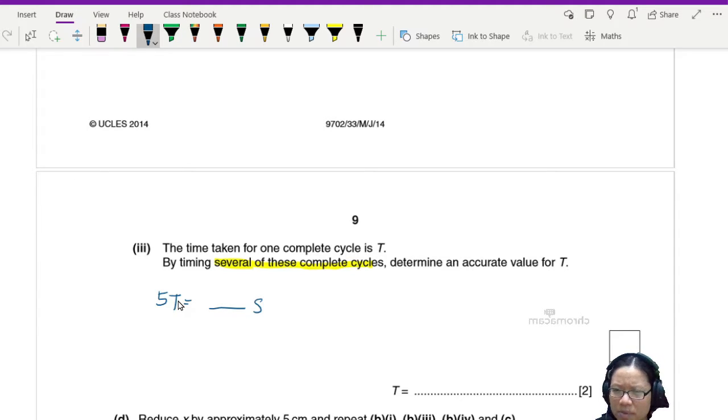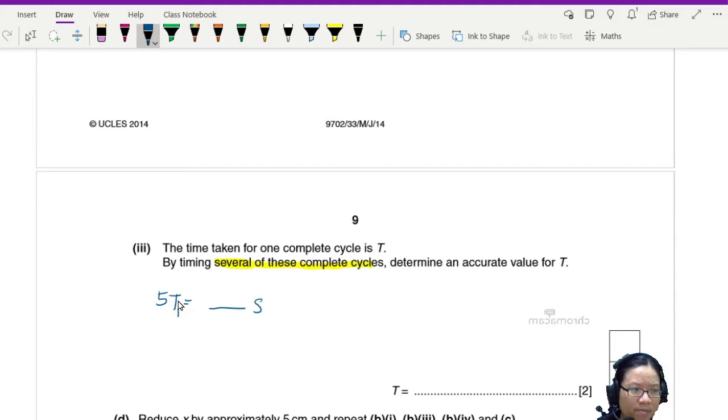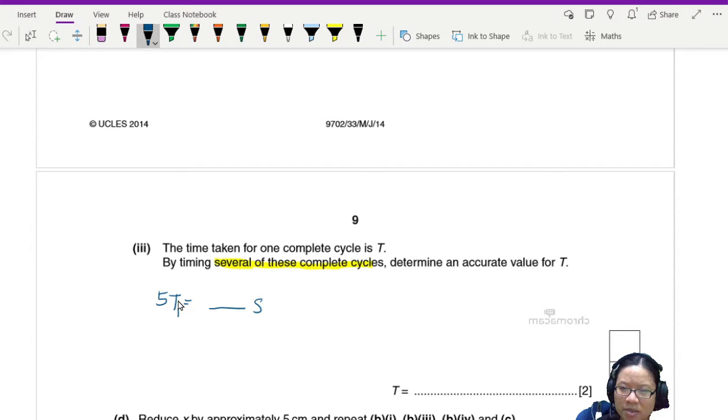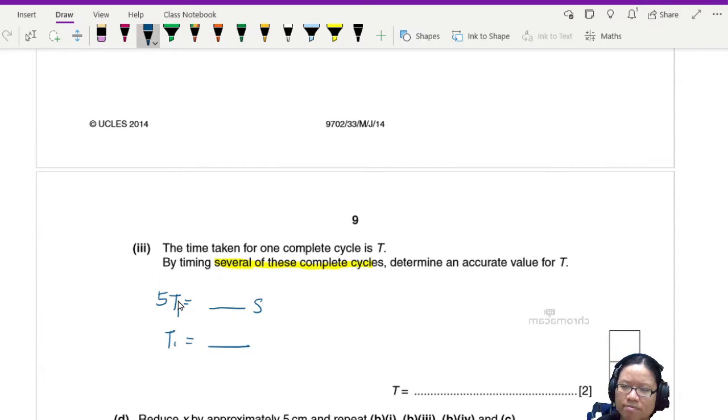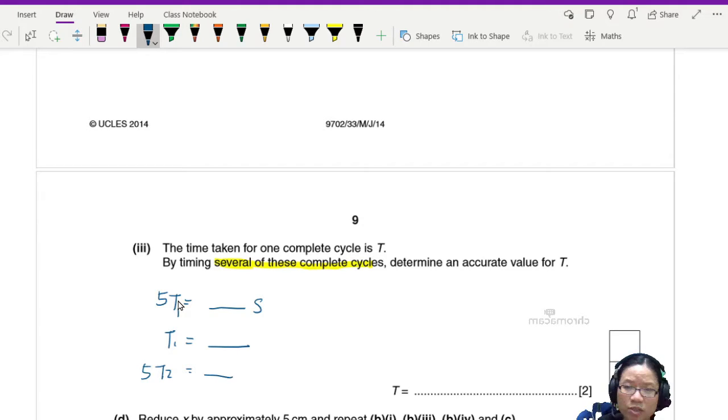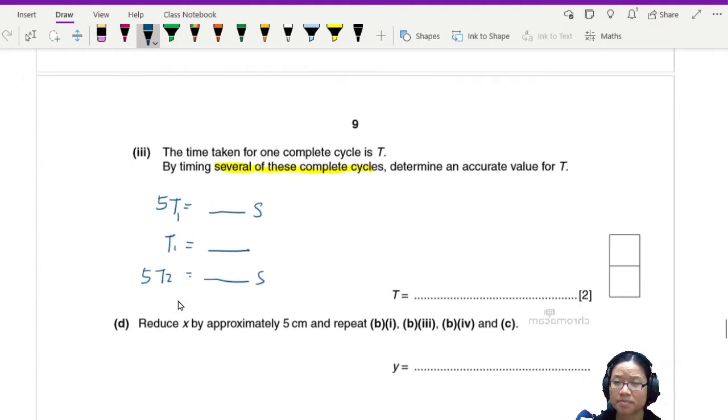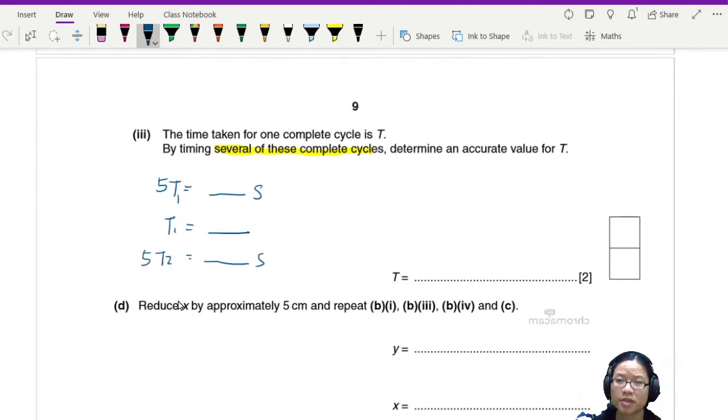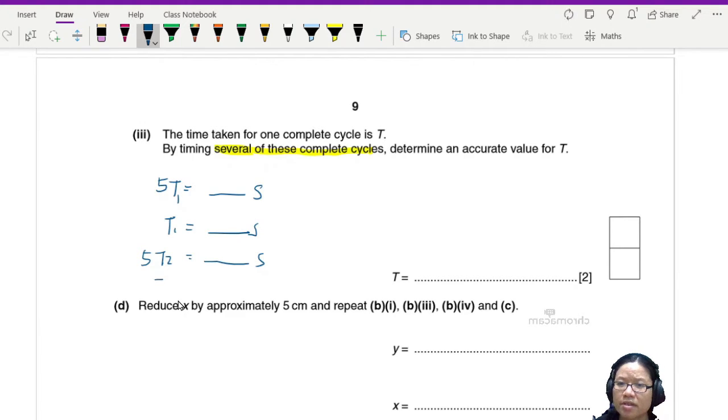So 5T1 is equal to how many seconds, so T1 is equal to one. Then 5T2 is equal to this many seconds, and T2 is this one.